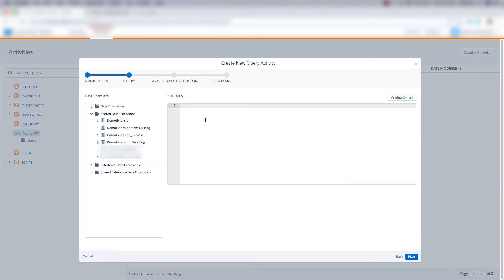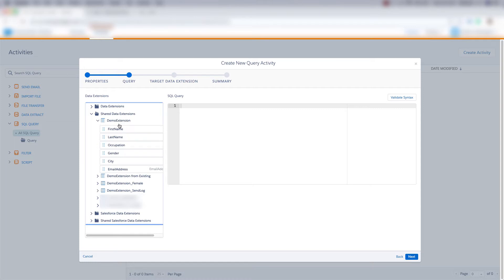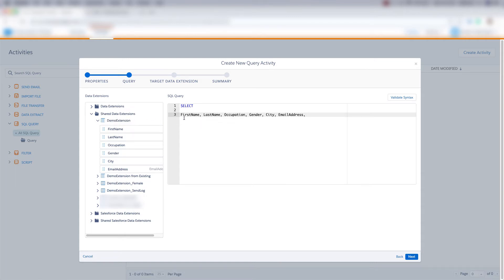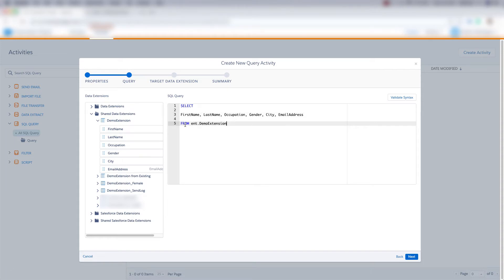In this SQL query we're going to be pulling information from our demo extension. So the first thing we'll type in is select and then we can click on demo extension and drag it over here and all of the fields in the demo extension auto populate into this little box over here. So I'll go ahead and delete this comma here and then I'll put from ENT dot and then the data extension name. So ENT dot demo extension.